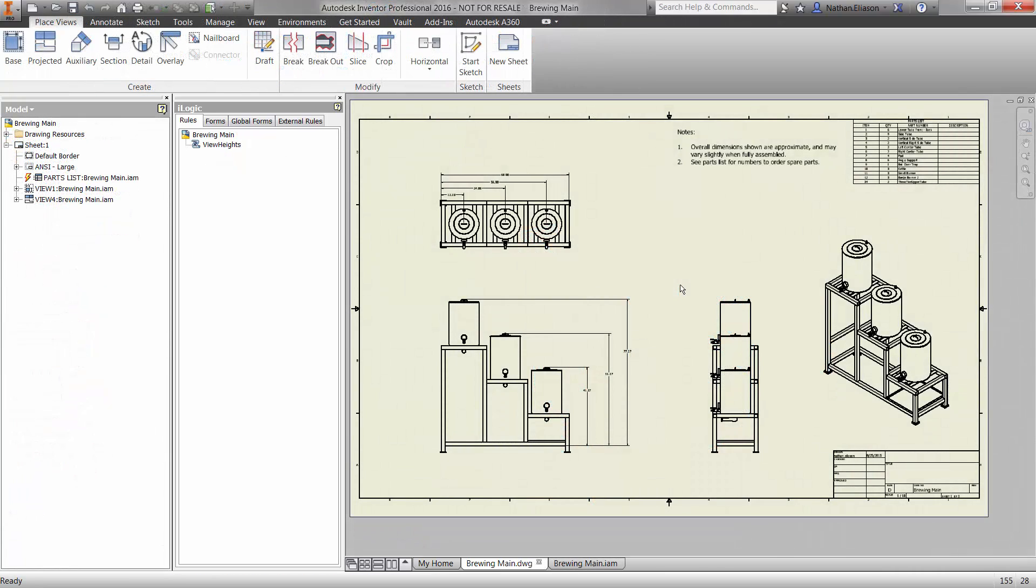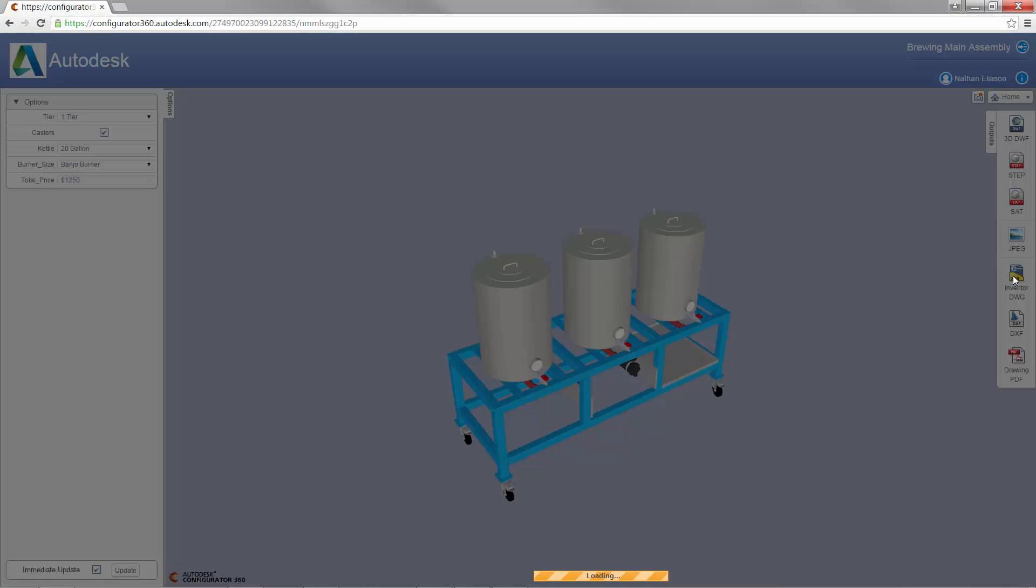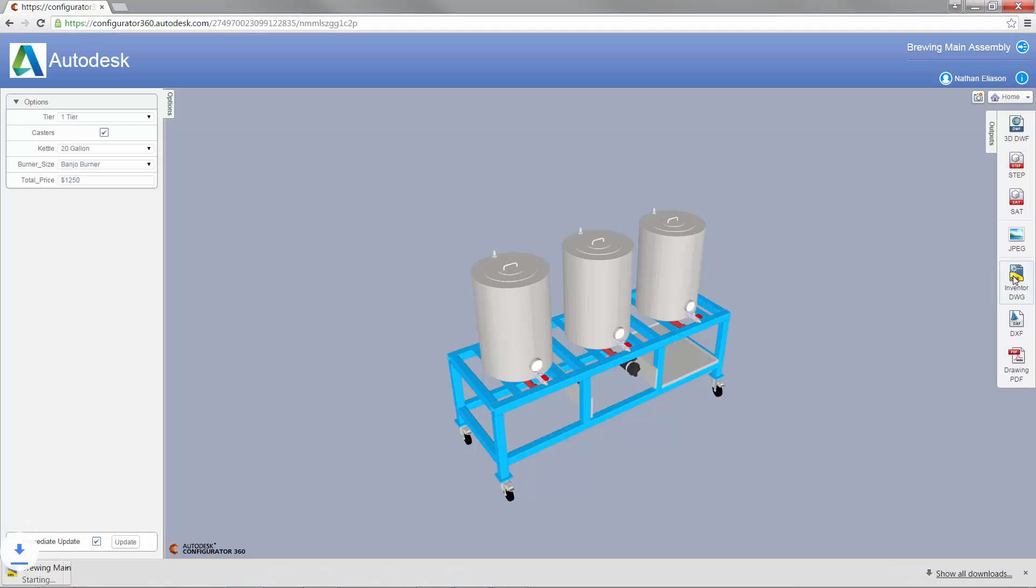Note the geometry and dimensions changing as we modify the model parameters. Let's go ahead and upload the drawing and models to Configurator 360.